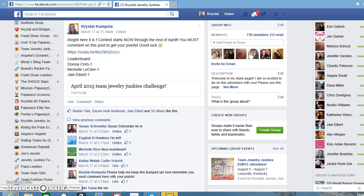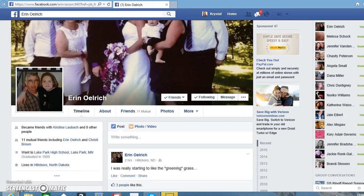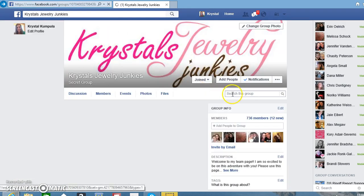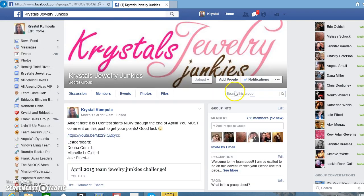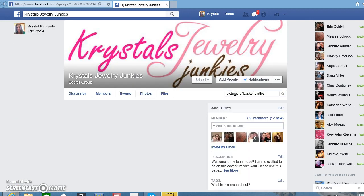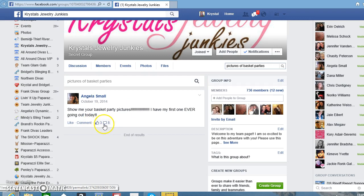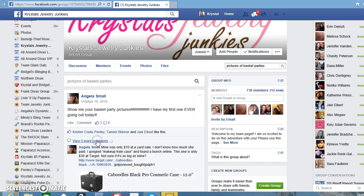Let's say you want pictures of basket parties and you're looking for some ideas. So maybe type in 'pictures of basket parties.' There's only one that showed up with pictures of basket parties, but you can scroll through and see what was shown on there.